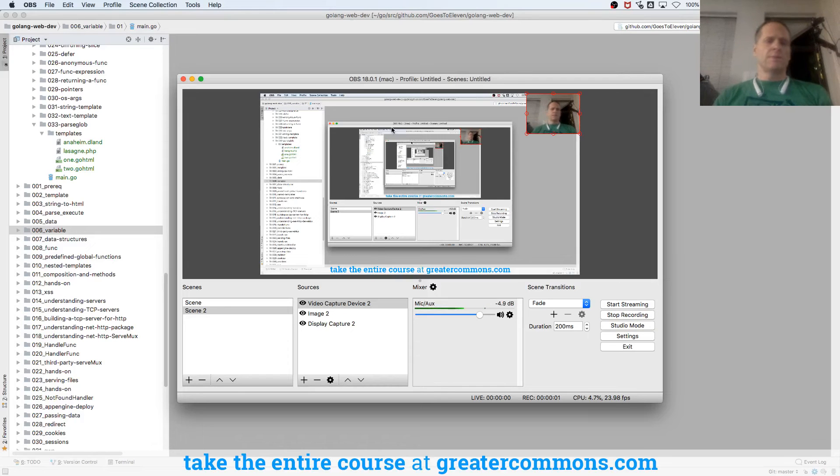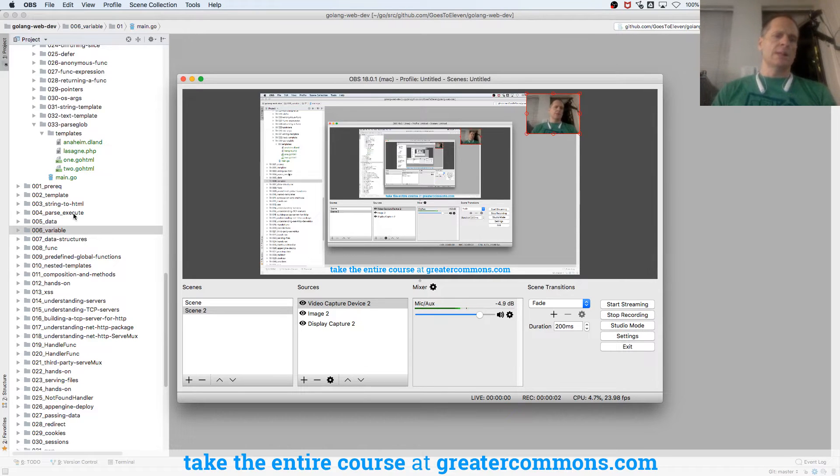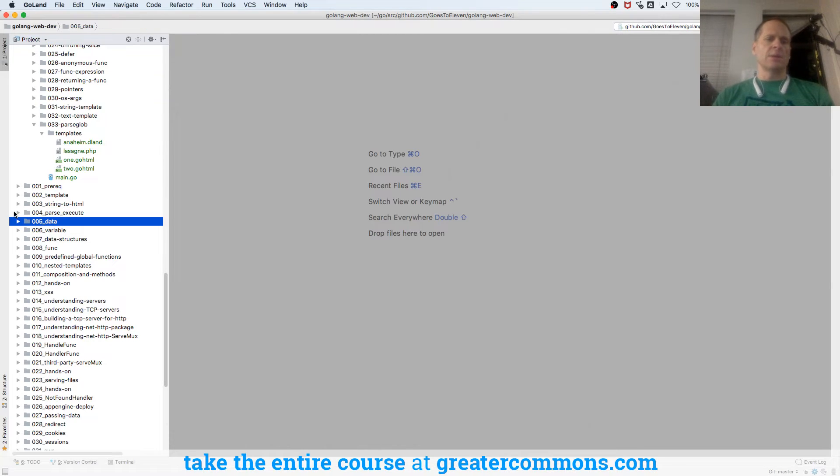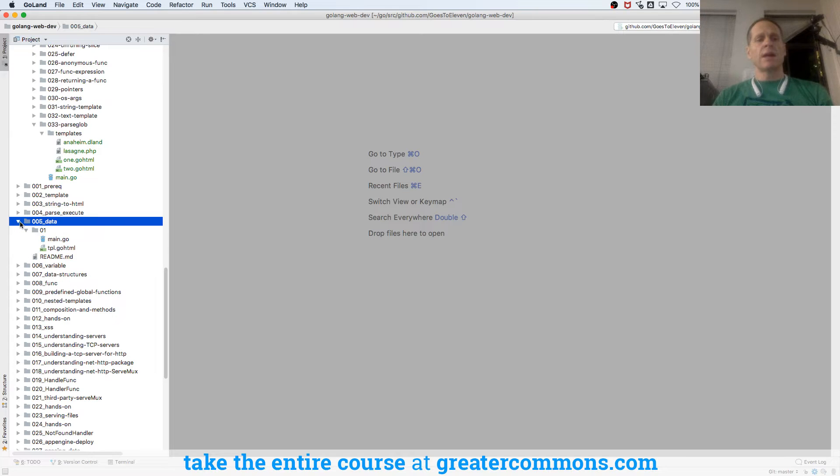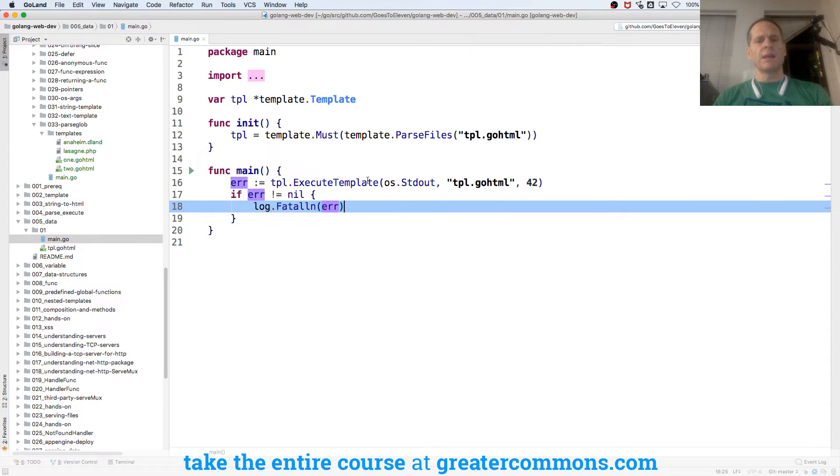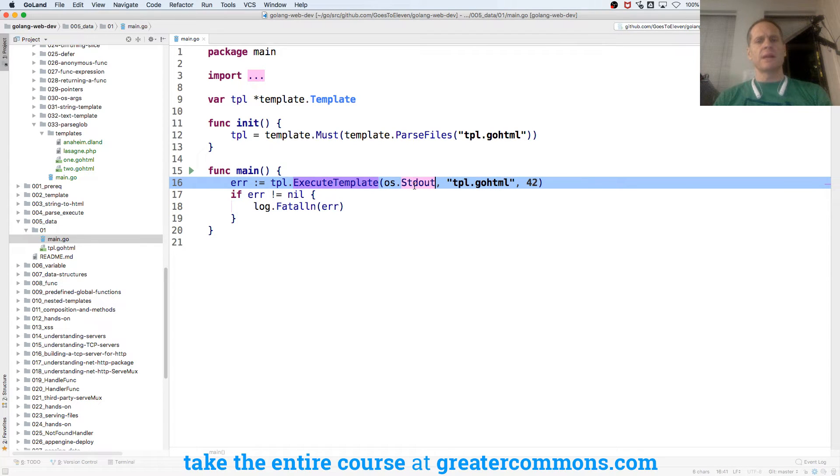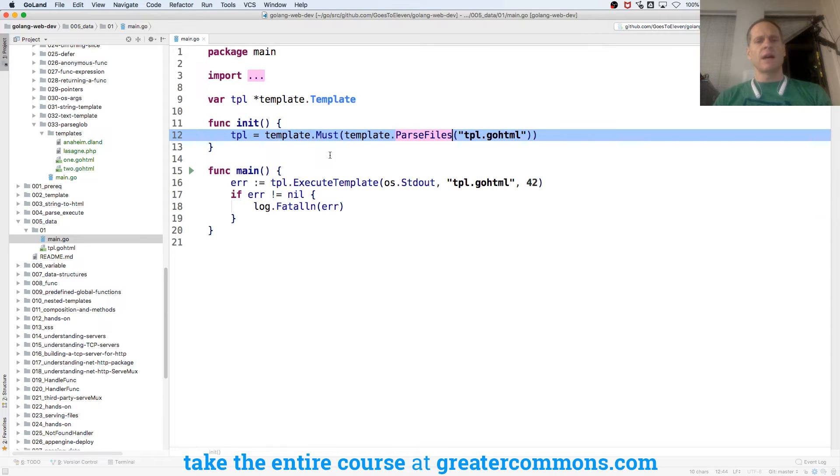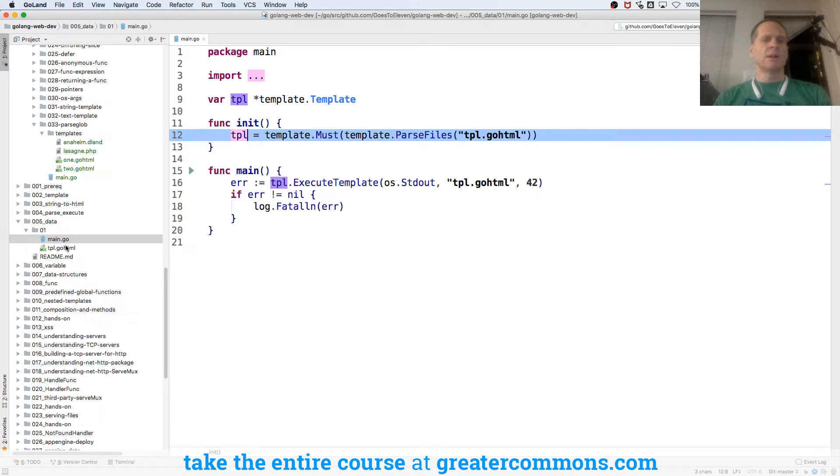So we've already seen this tonight, but this is going to be the last thing that we learn tonight. We have passing data into a template. Passing data into a template is like here we're executing a template to standard out. This is the template we're executing. We use parse files to parse that into our template holder. There's that file that got parsed.